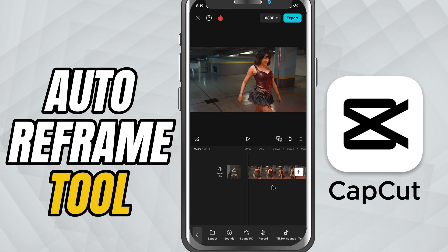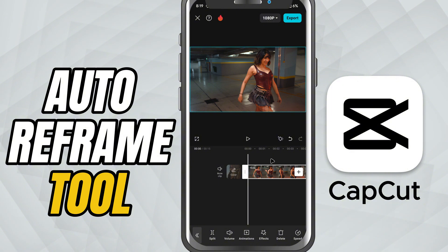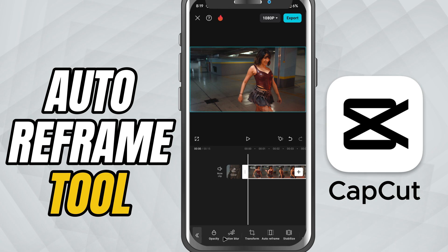First, open your project and import your landscape horizontal video into the timeline. Next, tap on the clip to select it, then head over to the bottom toolbar, scroll through, and tap Auto Reframe.